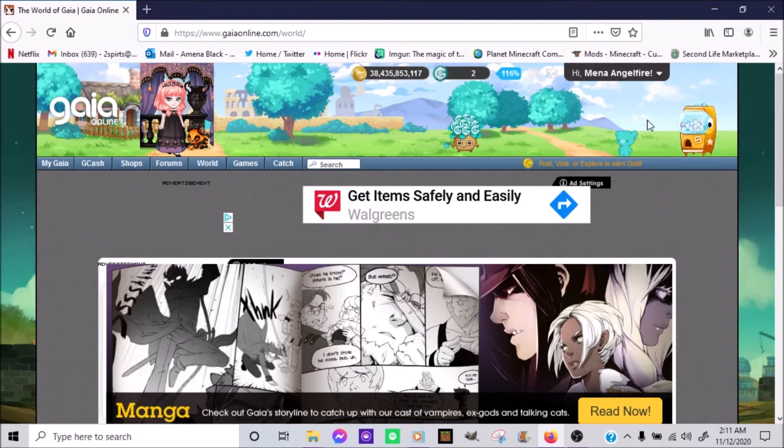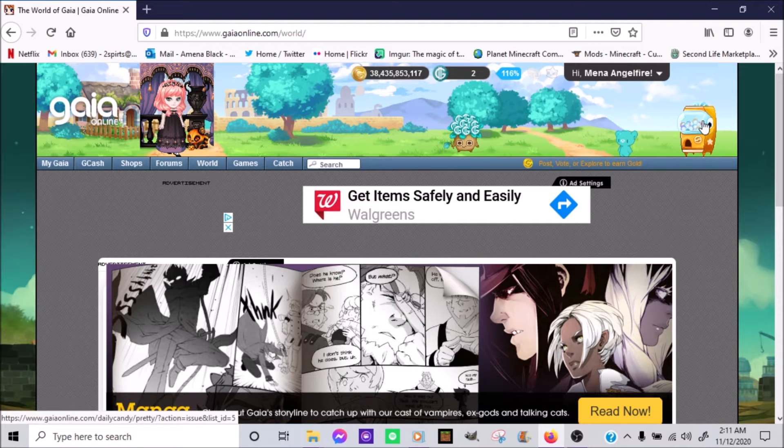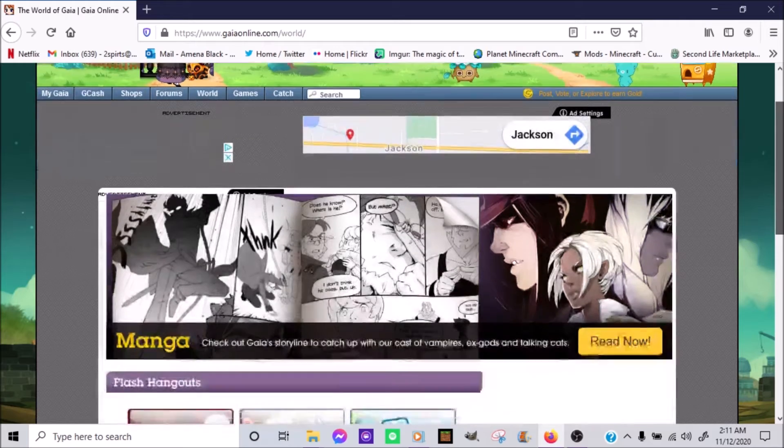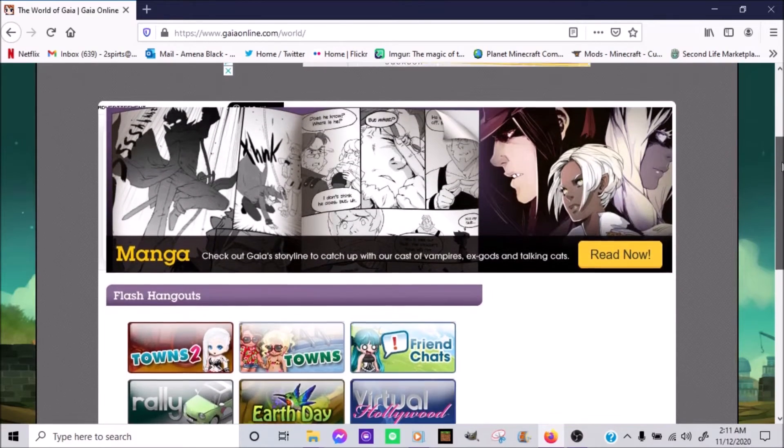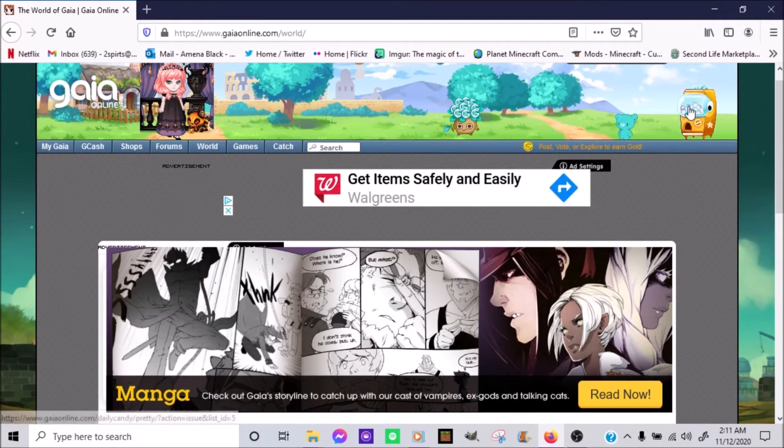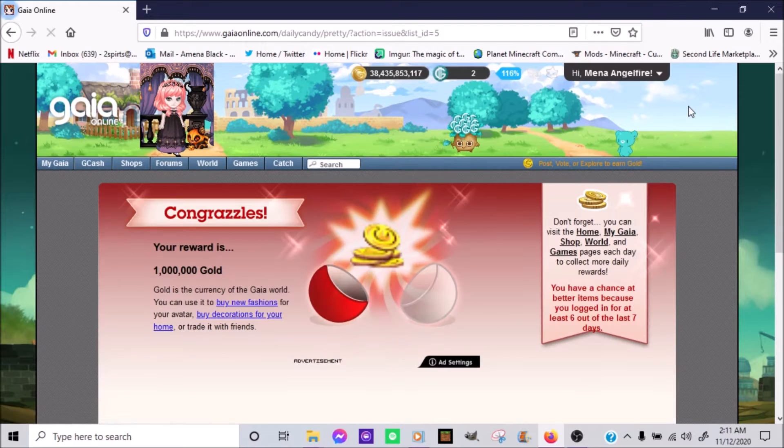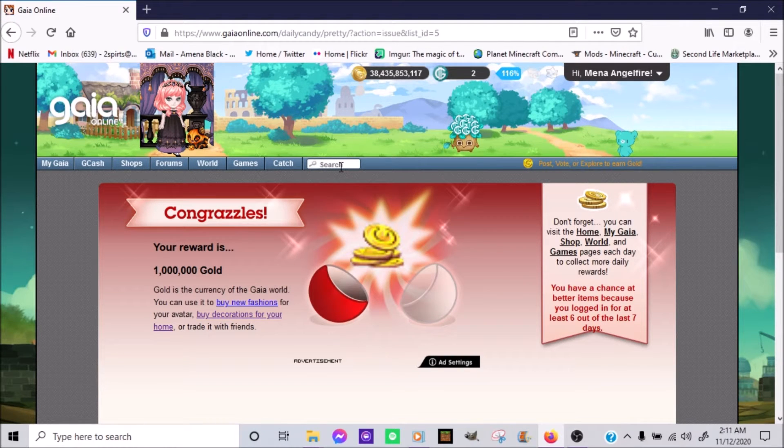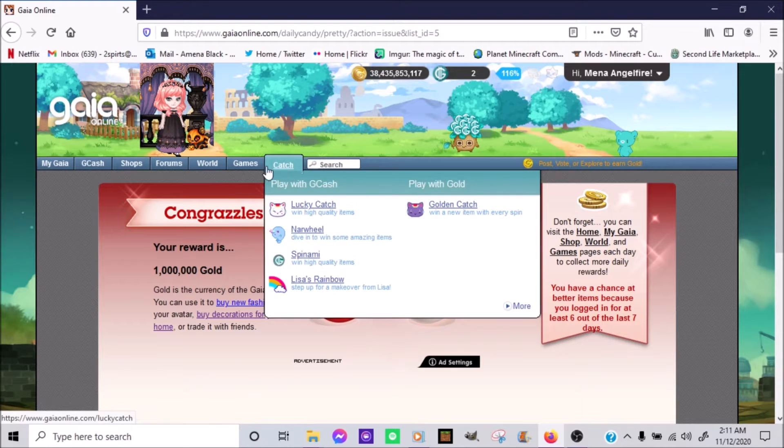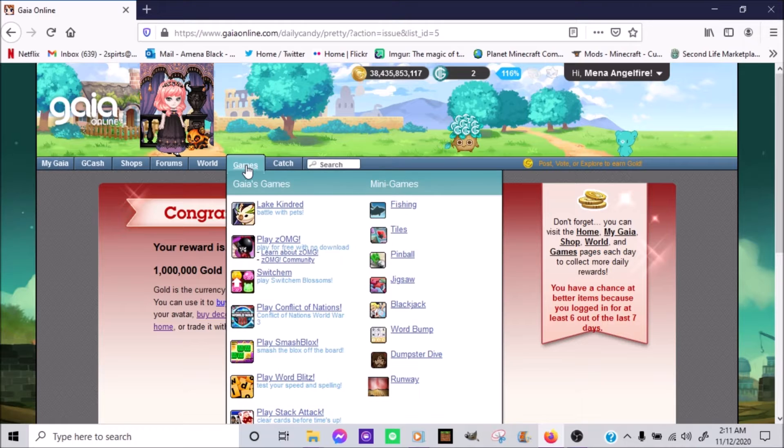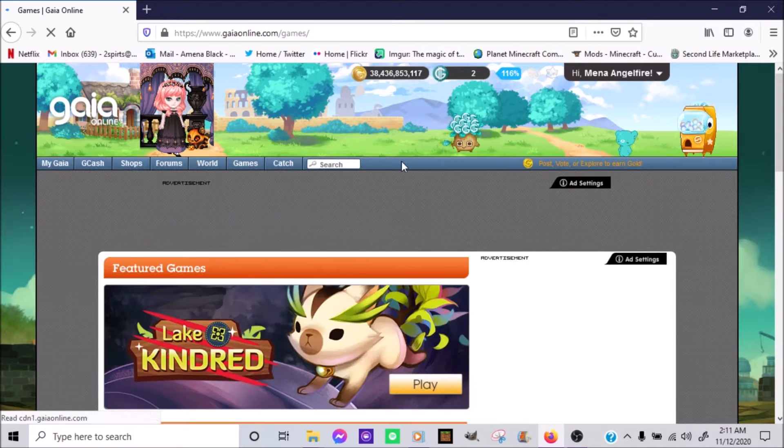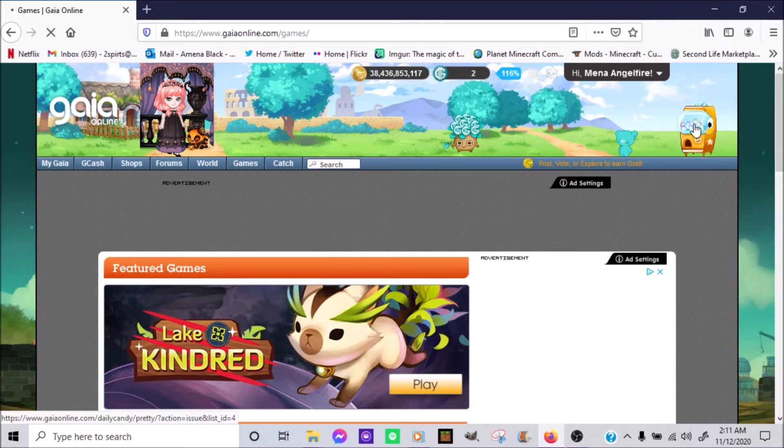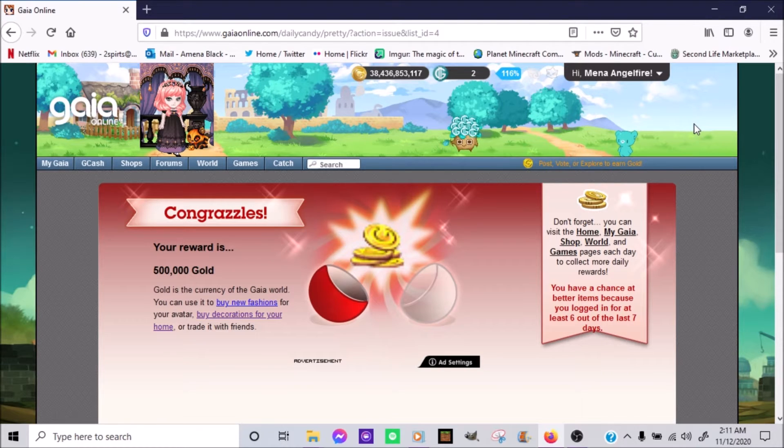And... Is that games? No, that's World. One... One million? I don't know. Okay. Games. And... 500,000 gold.